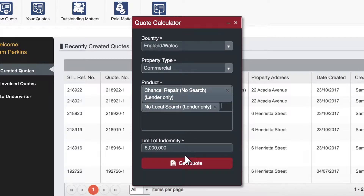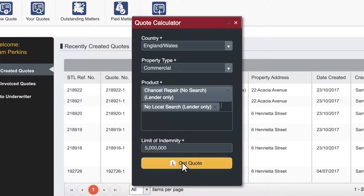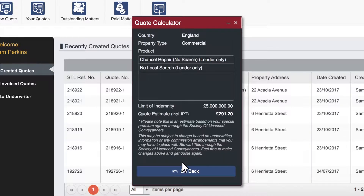Once you are happy please click get quote to proceed. A summary and estimate will appear providing you with a rough idea of cost associated to your parameters.